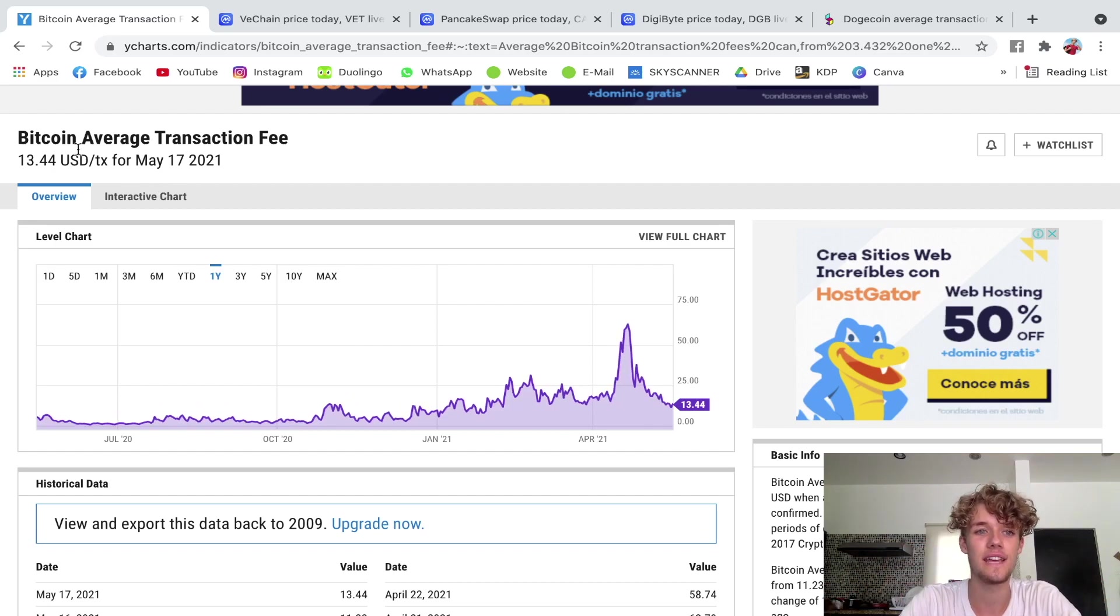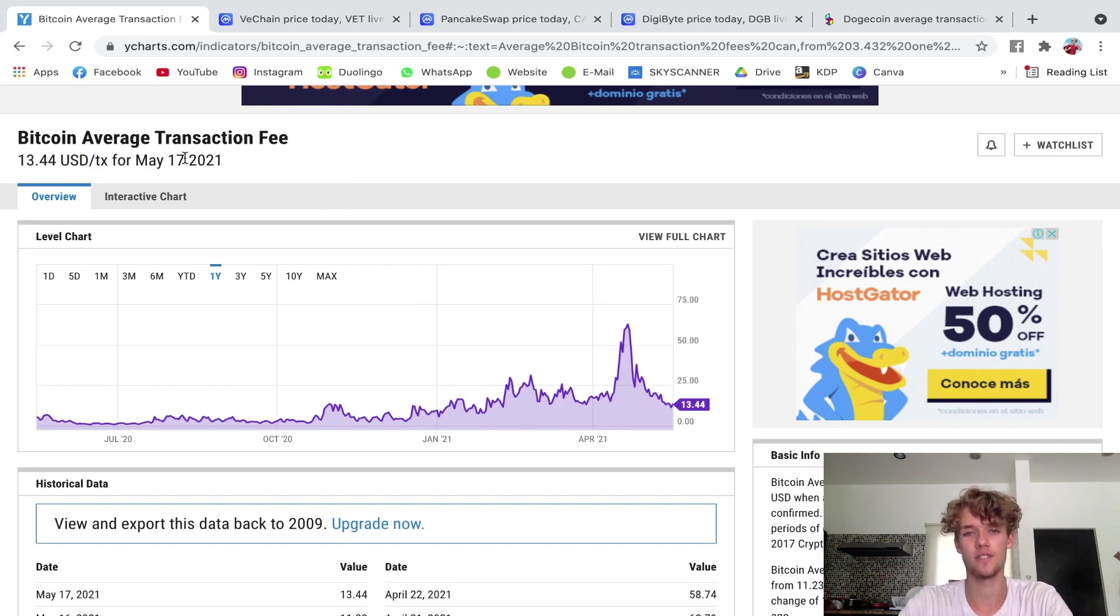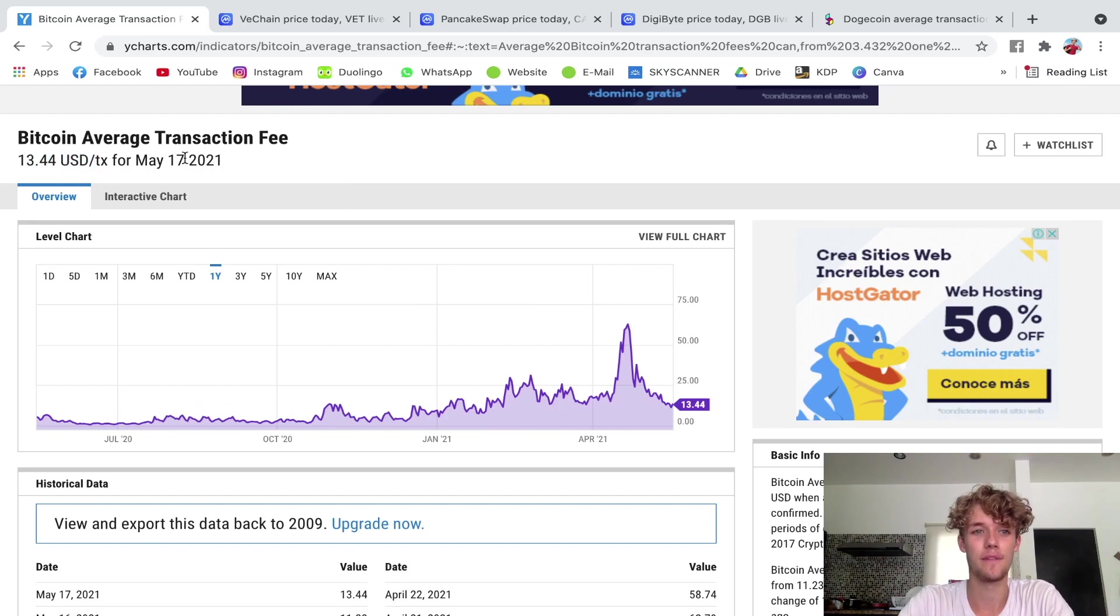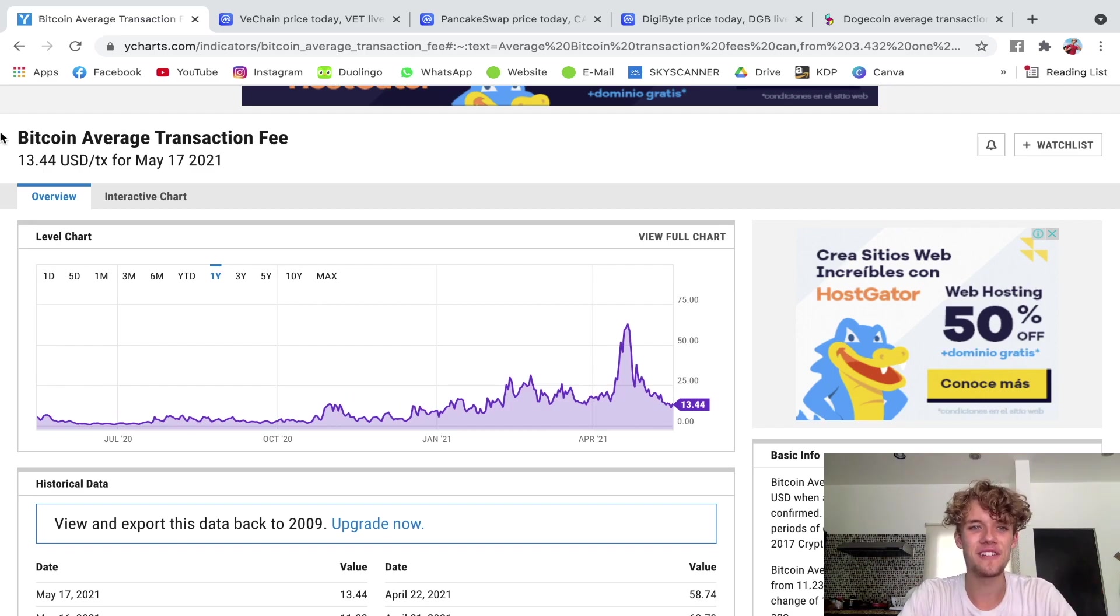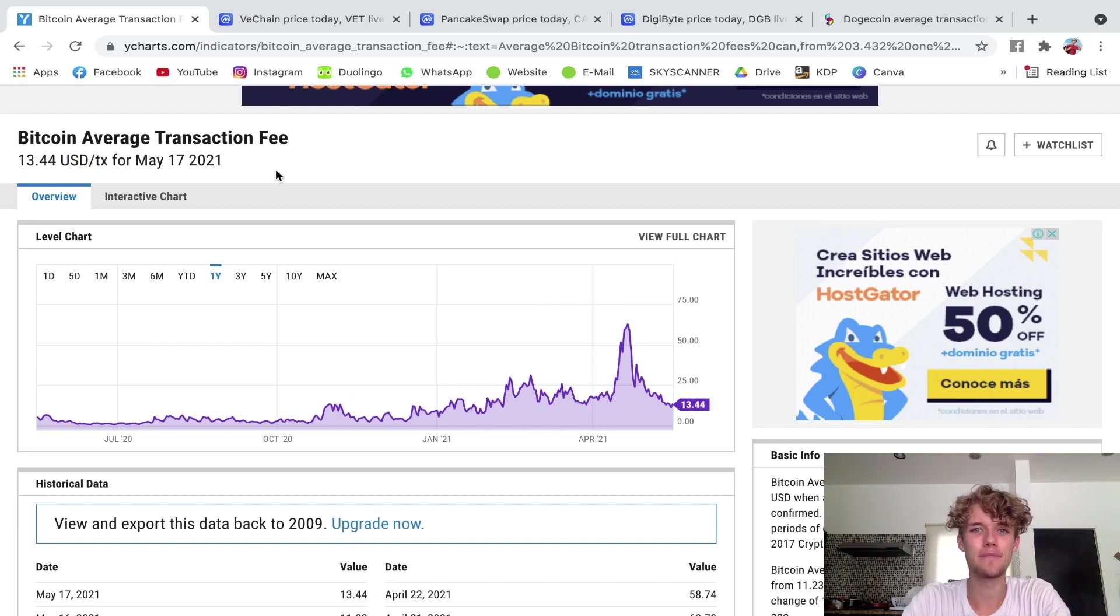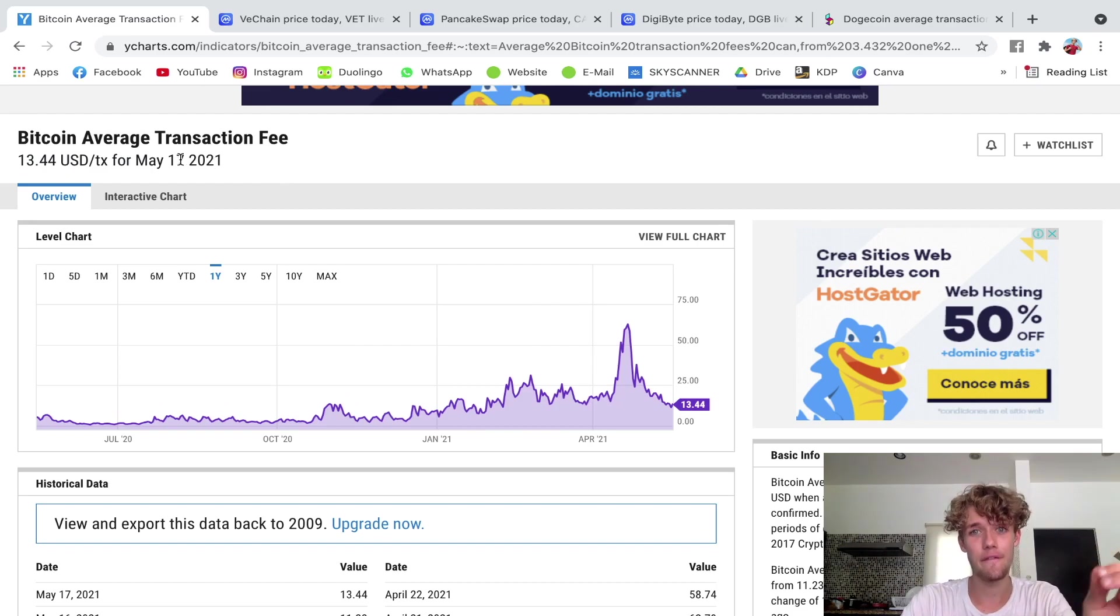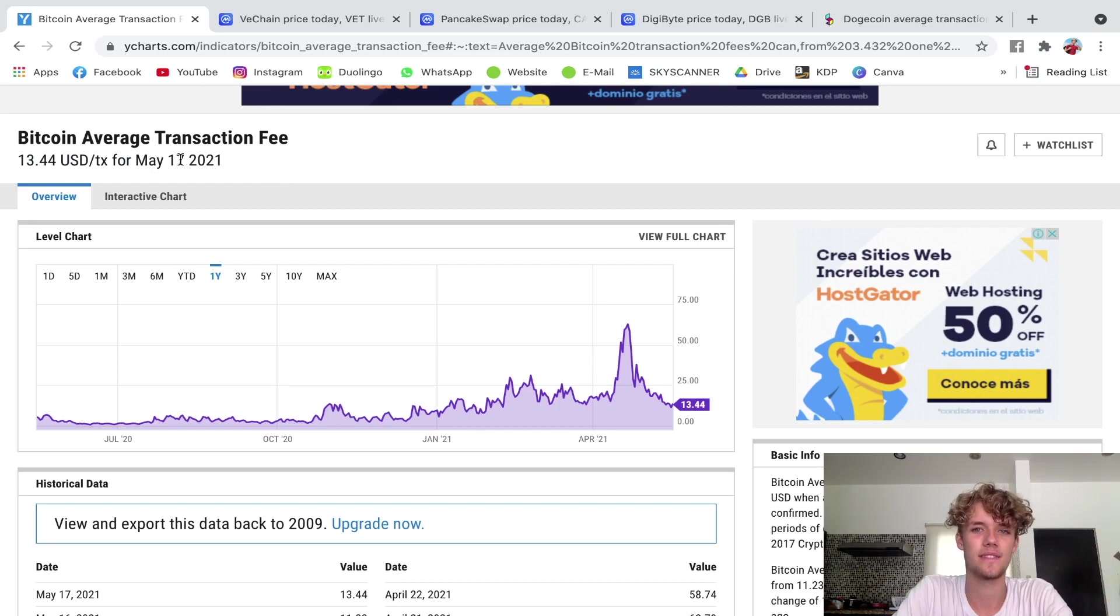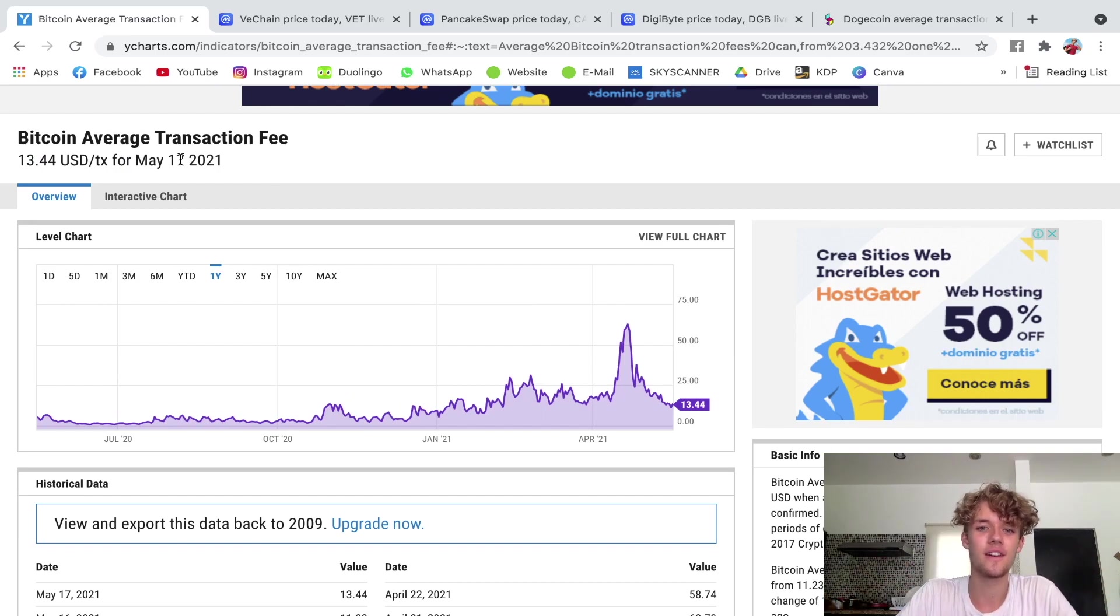It's not $13.44 USD for May 17th which is today as of the filming of this video. If I go to my wallet now and I create a Bitcoin transaction, there's no guarantee that it's gonna be $13.44. It might be $5 higher, it might be $5 lower. This is just the average transaction fee. This is why it's important to understand, because it varies a lot.